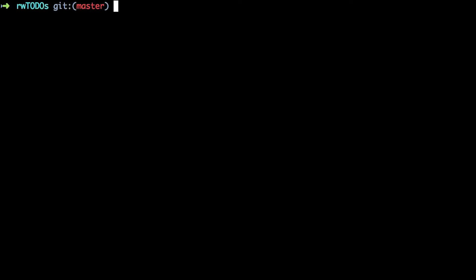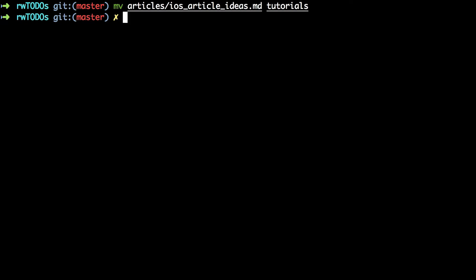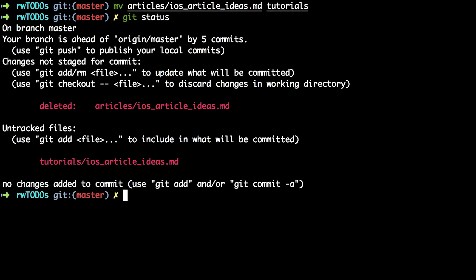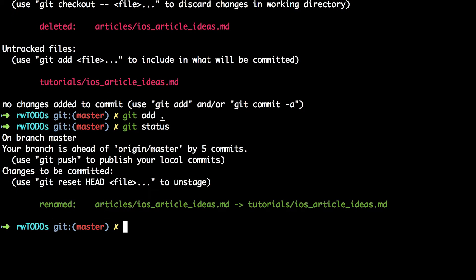Taking the move first: to move a file you use the mv command, so mv articles/ios-article-ideas tutorials. When you do git status you can see that it thinks you deleted a file and created a new one which is not currently tracked. That's because git doesn't really understand anything about moving. However, if you do git add dot and git status, you'll see that it has managed to guess that what happened was you renamed a file. By renamed it means the path of that file has changed — git only knows about files by their paths.